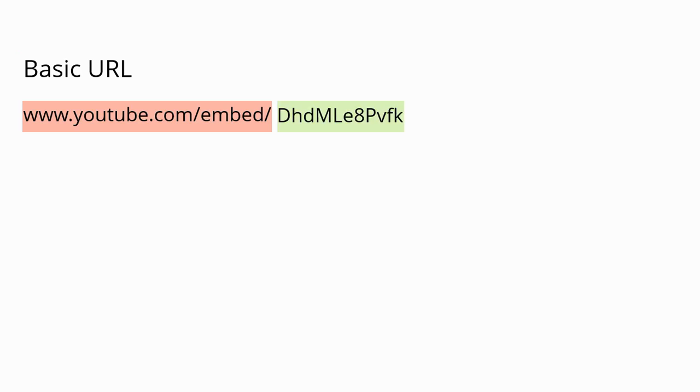Every YouTube video that you add to your content has the same basic URL: www.youtube.com/embed/ and then your 11-character video ID. That's it. I told you it was super simple and it really is.